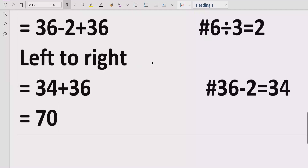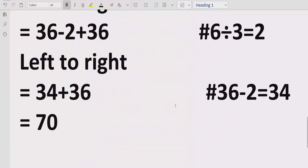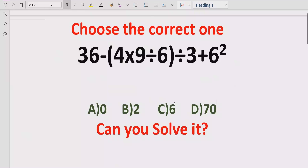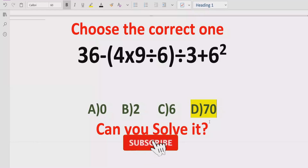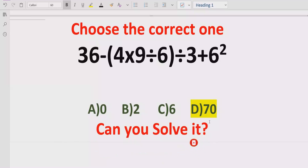The answer is 70, so answer D is the correct answer. I hope you understand how to solve arithmetic expressions using BODMAS and PEMDAS methods. That's it for today — thank you for watching, please like and subscribe my channel and share with others. We will meet in the next class, bye bye!